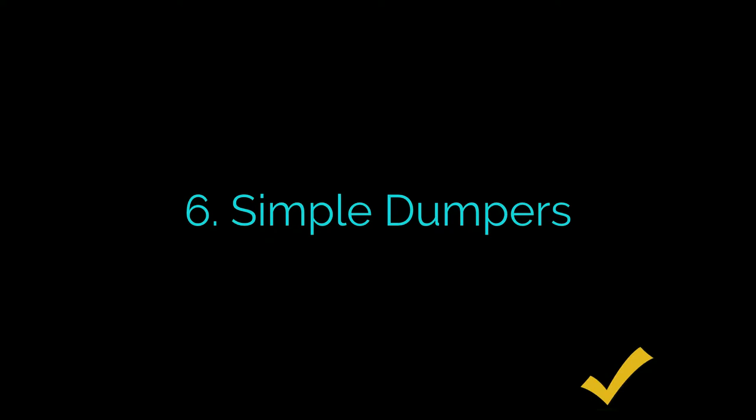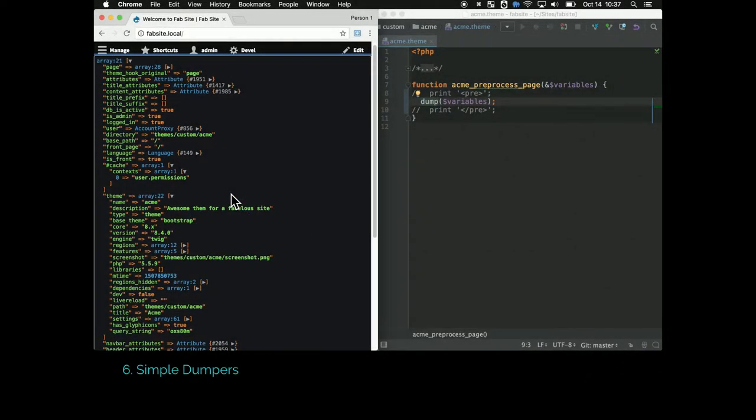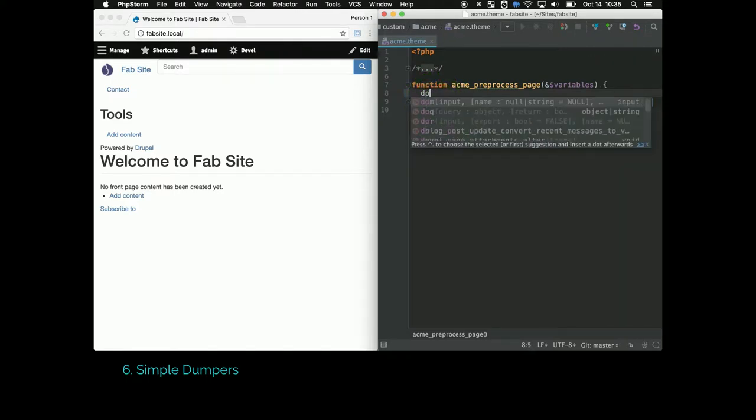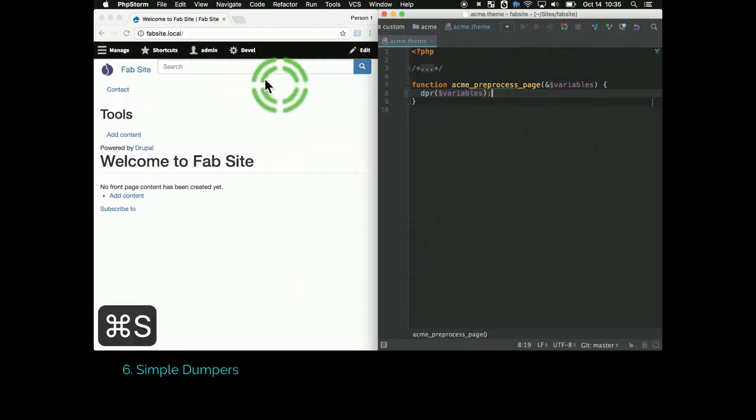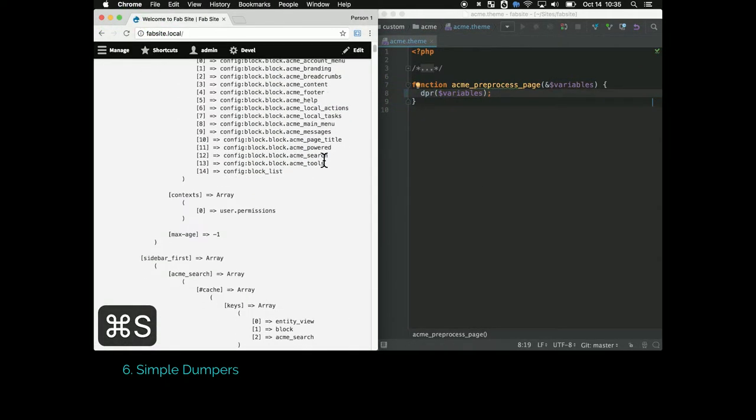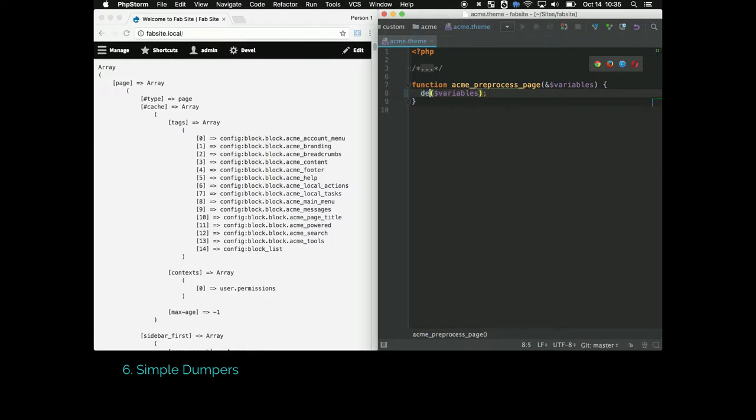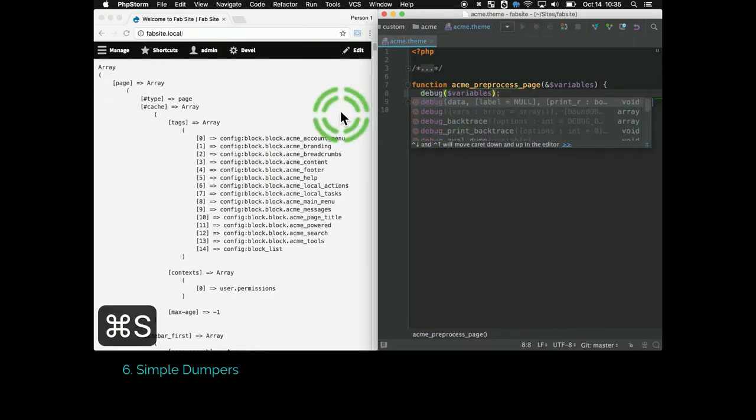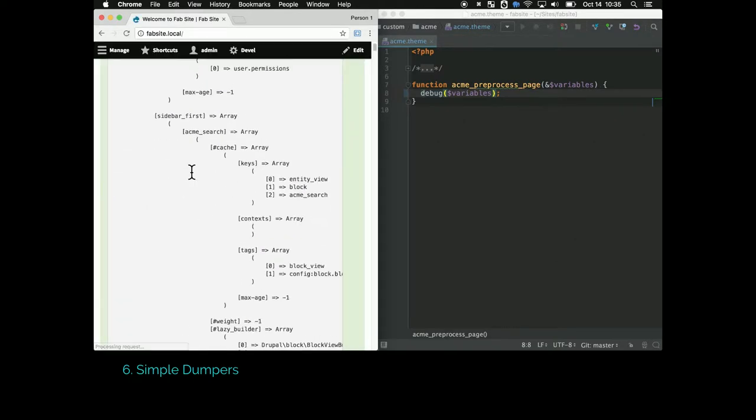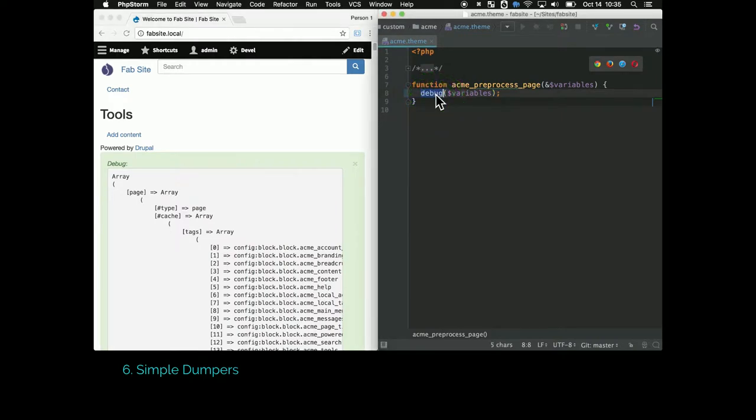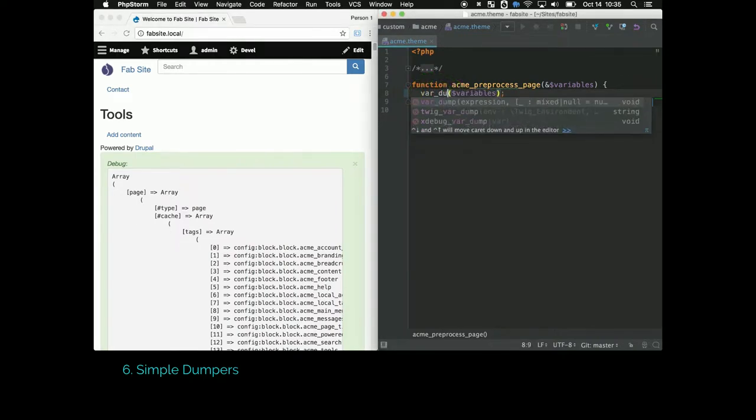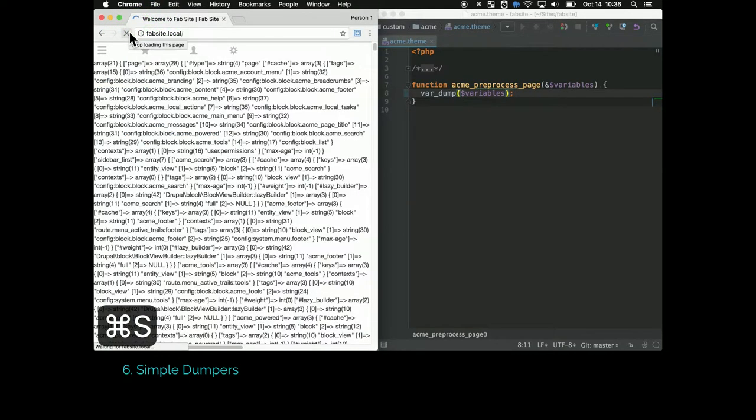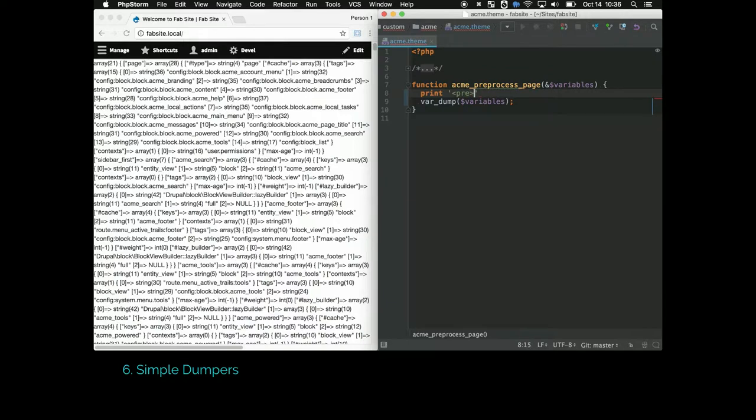There's a number of simple dumpers available in Drupal 8. This is an alternative to using Kint. I've become like a collector of functions. So DPR is one, it's the simple dump of the array and its contents. Debug is another one, it'll put that same information into your messages area. Var dump is a PHP function that you can use. Same idea. It's pretty ugly on its own, but if you use your pre-tags, which is a very PHP thing to do, then it makes it a little cleaner.